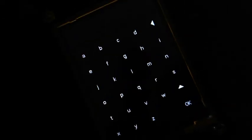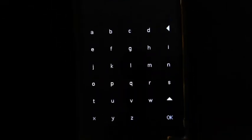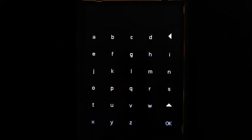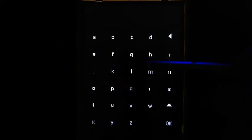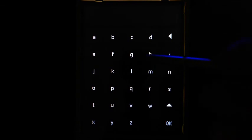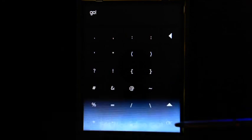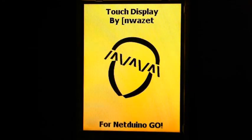And of course, the keypad works in portrait orientation as well. Let's write GO. And, thanks for watching.